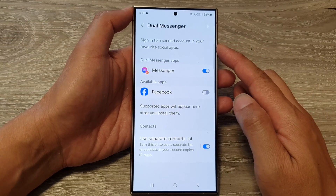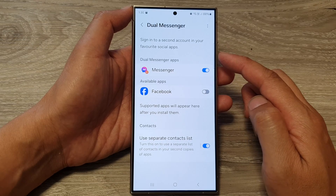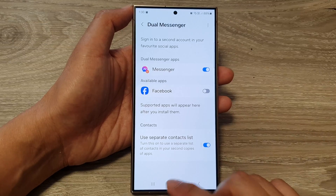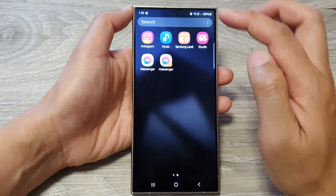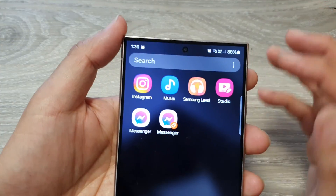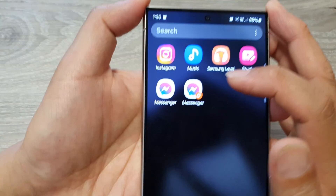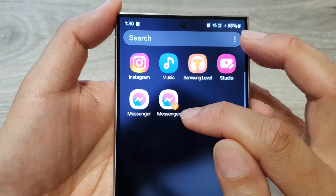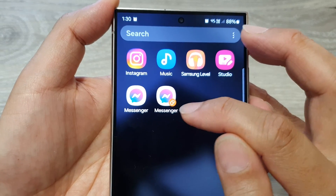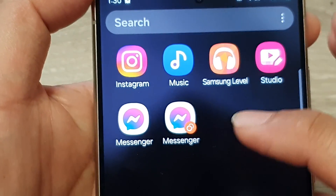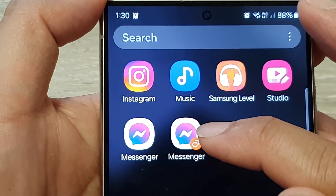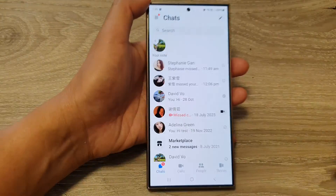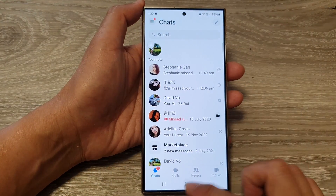The purpose of dual messenger is that it allows you to sign in and operate two different accounts for the same app. Here you can see we've got Messenger — the first copy and a second copy. When it is the second copy, it will show an orange icon at the bottom corner with two little circles. When you see this, you'll know that this is your second copy and this is your first copy of Messenger.